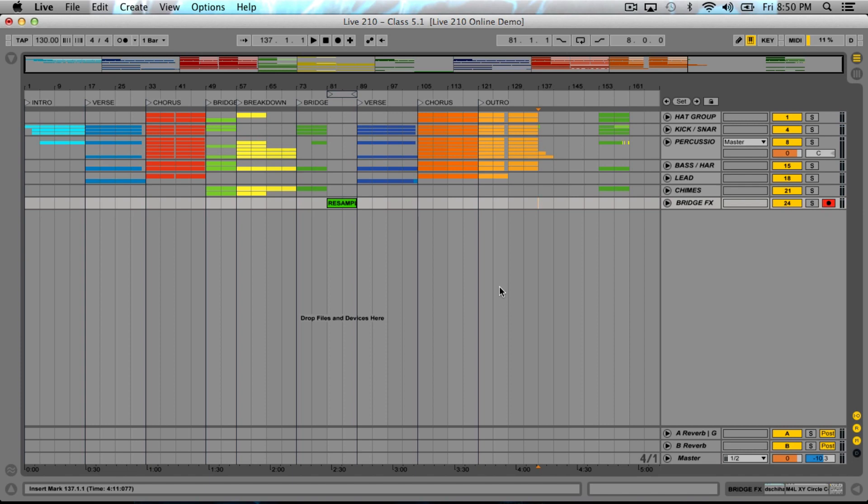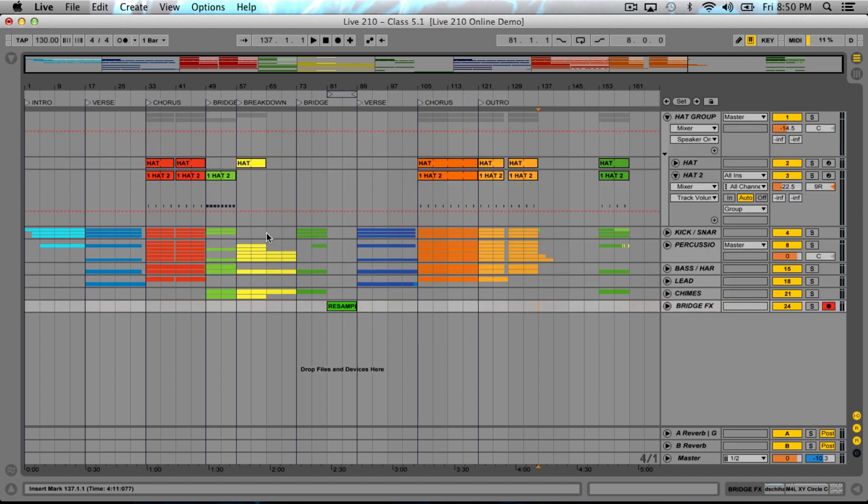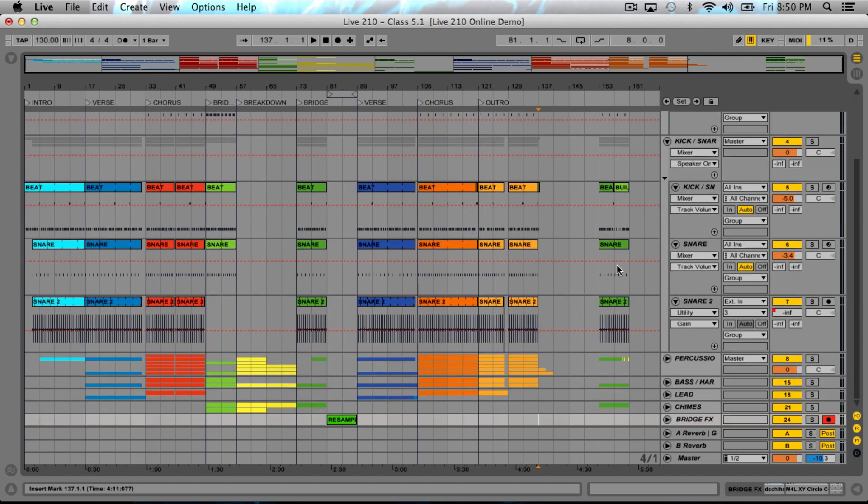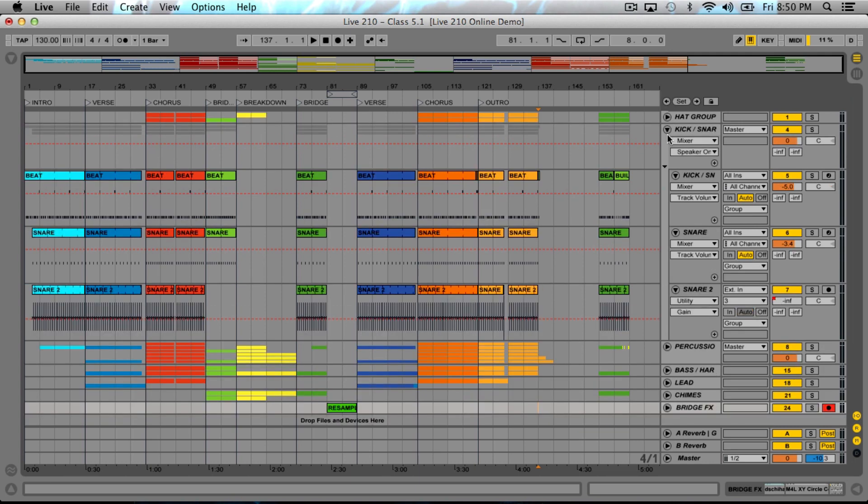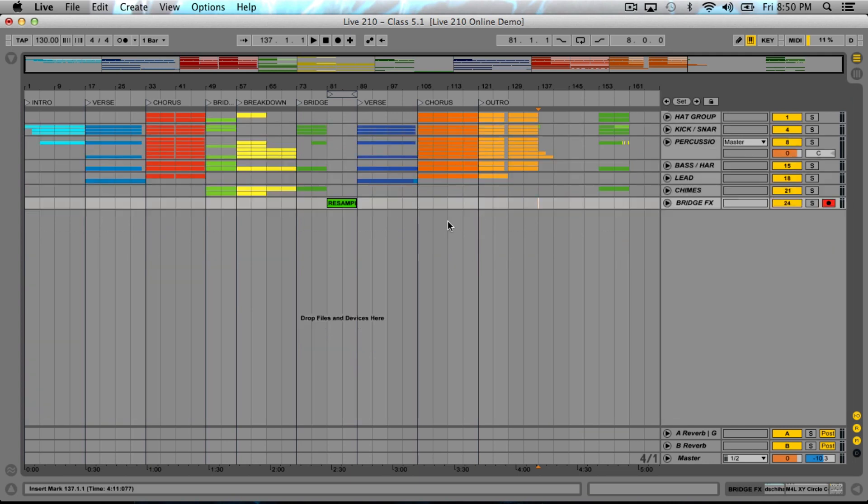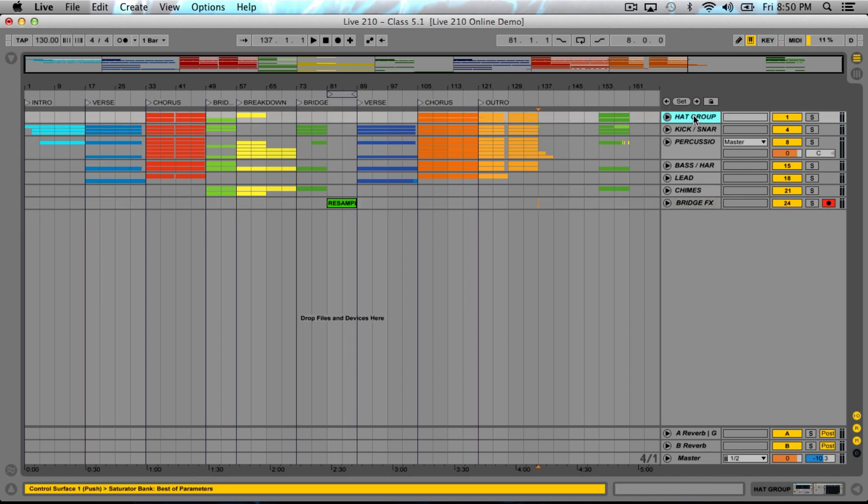Once you feel confident, boom, you can come to the phase where we are now, which is the mix phase. We're going to export these tracks and create this new session. At this point, we should feel confident that everything's good and solid.